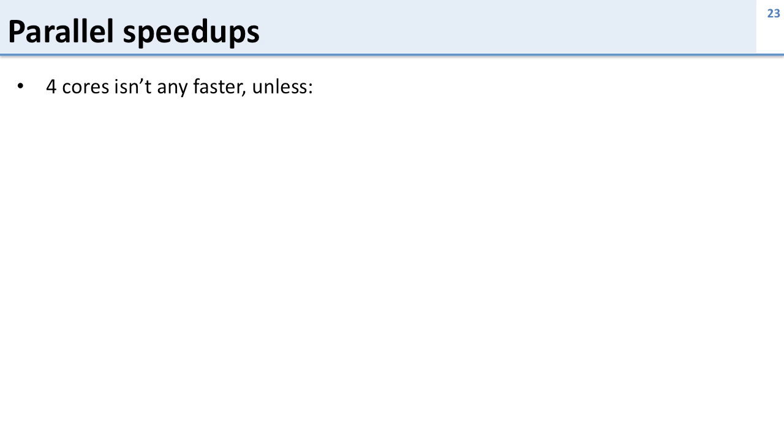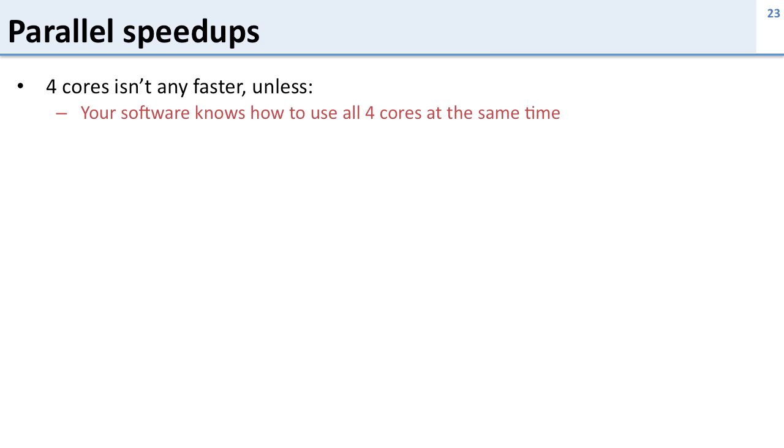So we saw that four cores isn't going to be any faster unless our software knows how to use all four cores at the same time. So we need a program that knows how to split up its work so that all of the processing cores can do something in parallel for it to run faster.